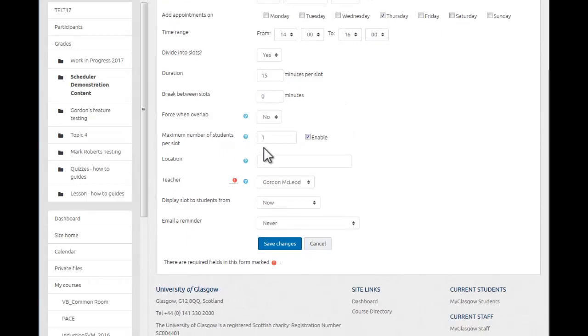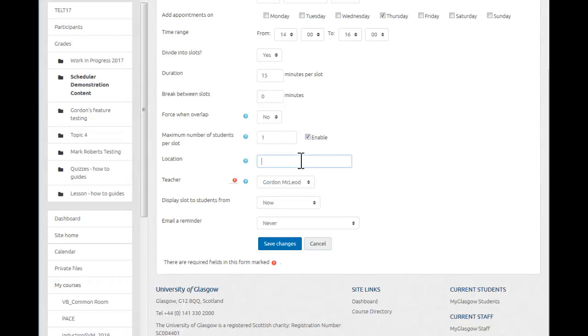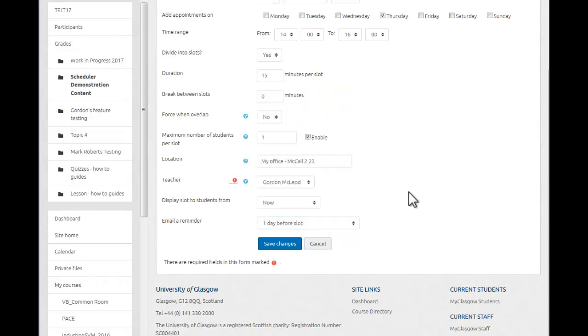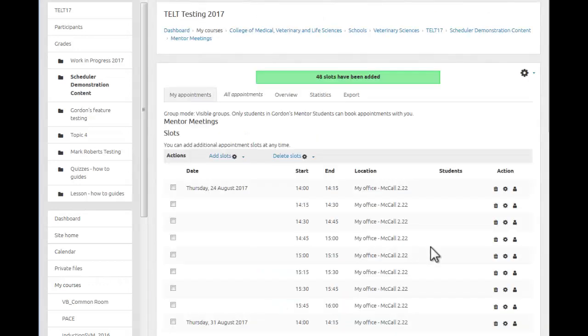The maximum number of students per slot by default is 1, however you could if you wanted to make a slot available for multiple students to come in as a drop-in activity if they needed particular types of support. The location is simply where you're going to have the meeting. The slots are displayed from now and I'm going to set the email reminder to say the day before the slot the students are emailed a reminder of where and when and with who. And now I'm just going to save that change and it will populate all the available slots.